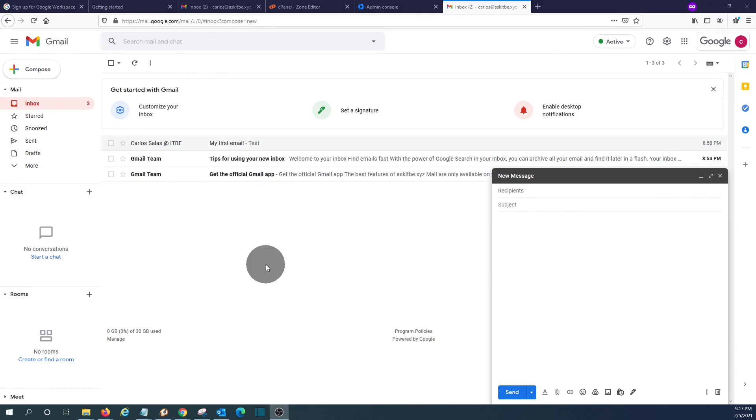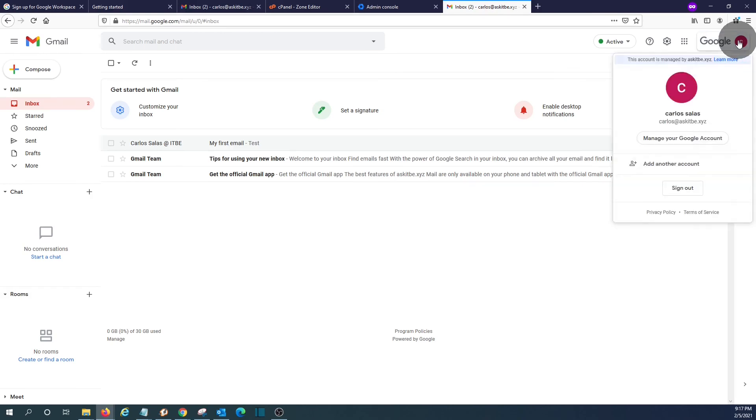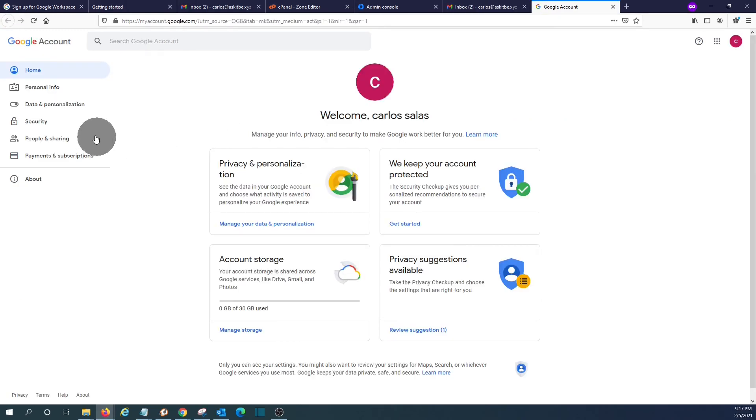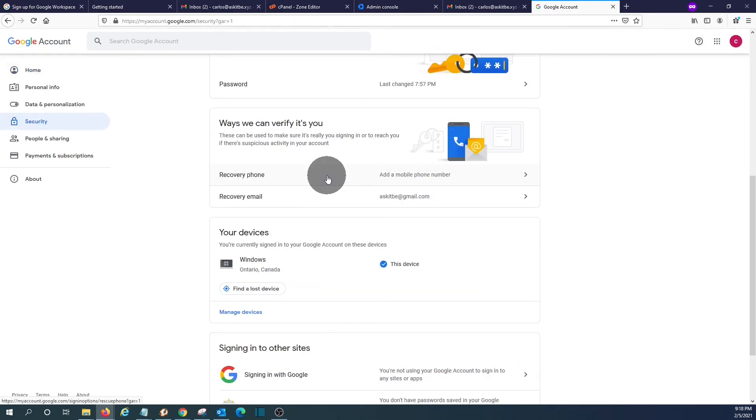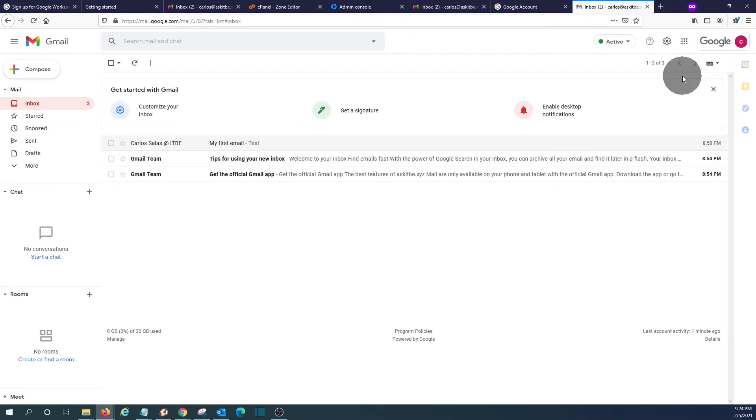One more important thing that we would like to show you regarding security. If we click here on the upper right corner, you can click on manage your Google account. And then you can click on security. You can add your mobile phone. So you will be able to recover your email password in case you forget it or in case you lose access to your account. With the steps that we have followed until now, your Google account is completely functional.